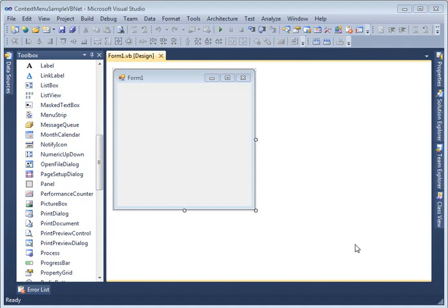In this video we will see how to create a context menu or pop-up menu functionality in a Windows Forms application using Visual Basic.NET.